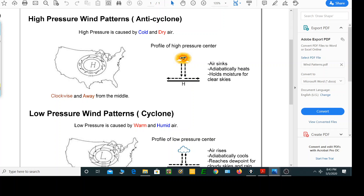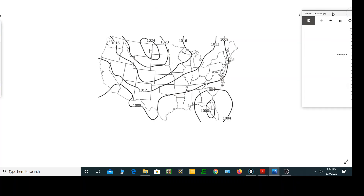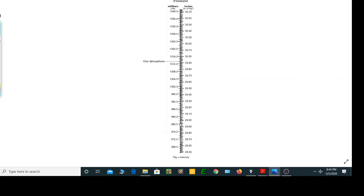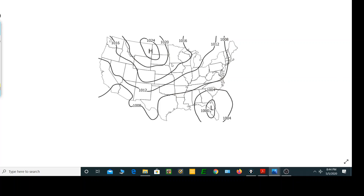Let me bring a map over here. When you look at a weather map, just like isotherms which connected points of equal temperature, isobars connect points of equal air pressure. These air pressures — 1016, 1024 — are in millibars. When you look at the reference table, this is the conversion between millibars and inches. Remember, one atmosphere is sea level, and that's where we get the air pressure from.